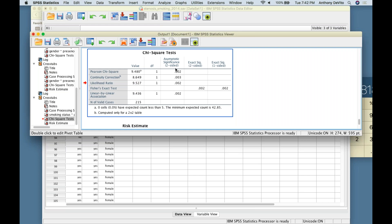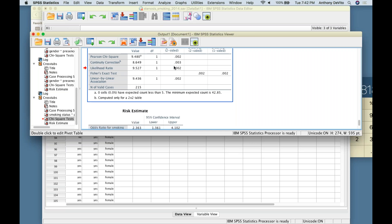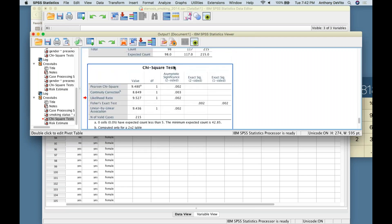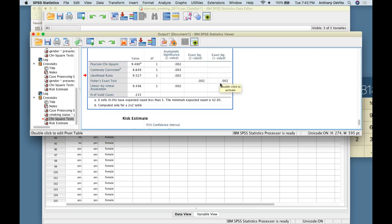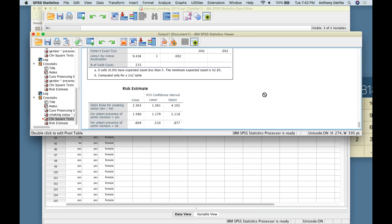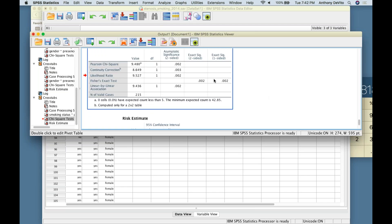Now let's do the same analysis with smoking status. I go back to Crosstabs, remove gender from the rows, move smoking status in, and leave everything else the same. The chi-square comes out to 9.48, with a p-value of 0.002. I can reject the null hypothesis because it exceeds the critical value and because the significance is 0.002. Note: SPSS says 'two-sided' here, which is puzzling since chi-square is always a one-sided test.